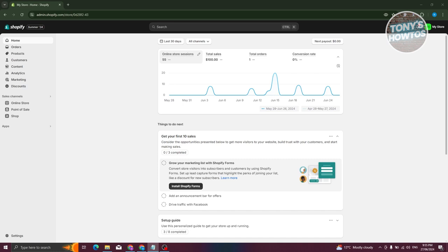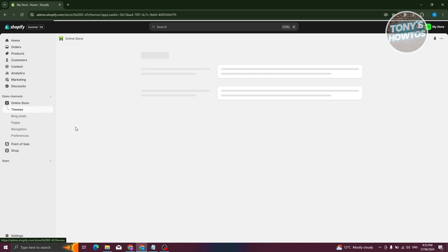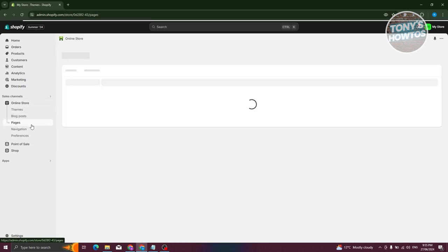What we need to do is go to our Shopify admin page. Go to Shopify.com, log in to your account and access your store. From here, you want to go to Online Store and then go to Pages.